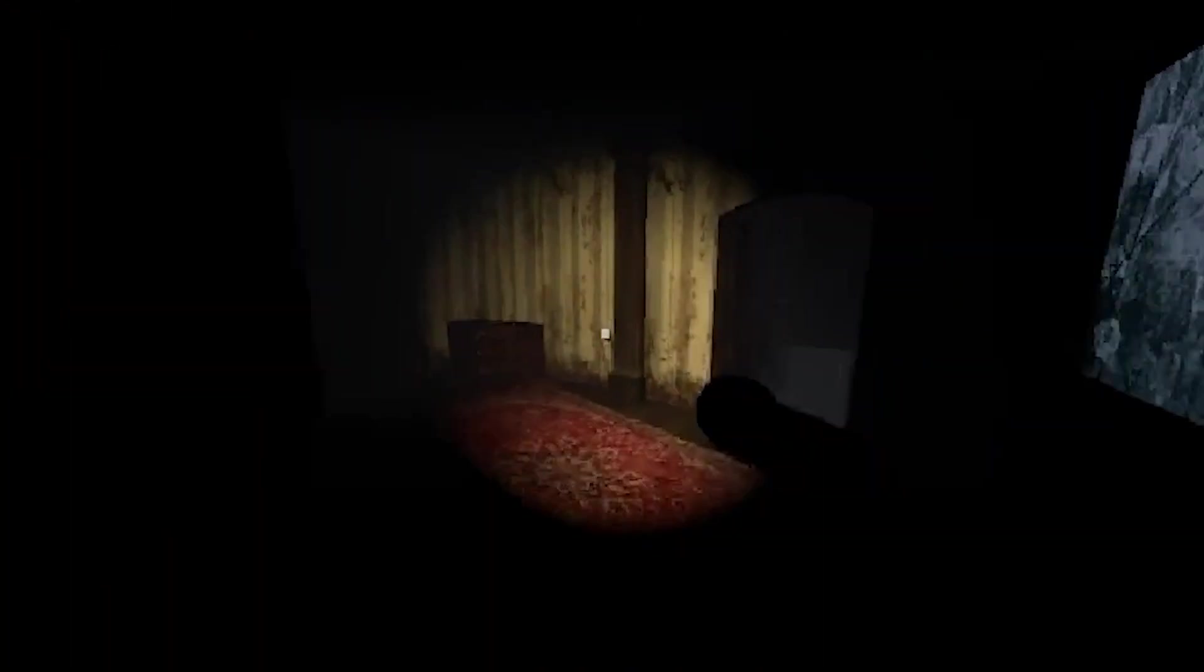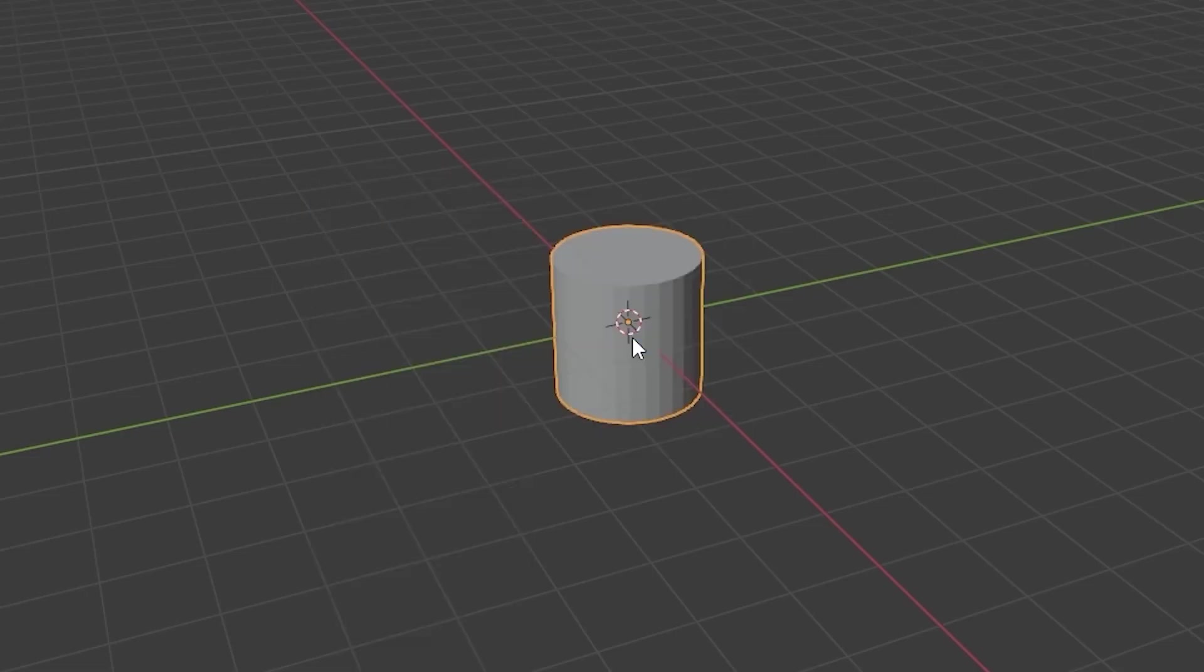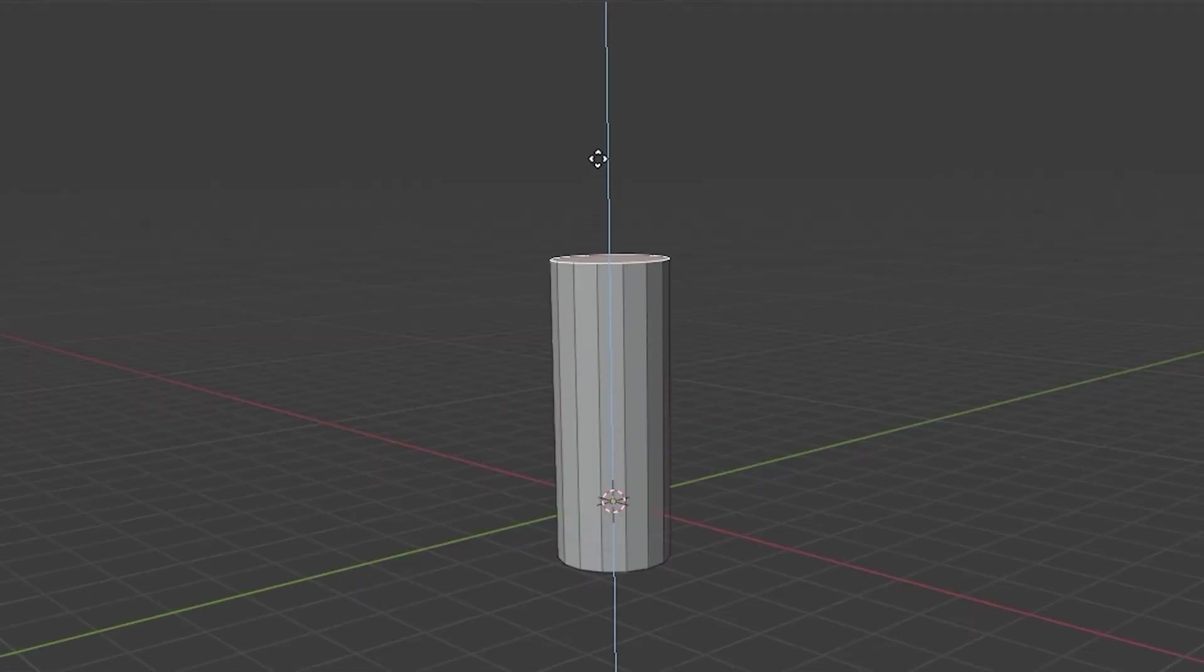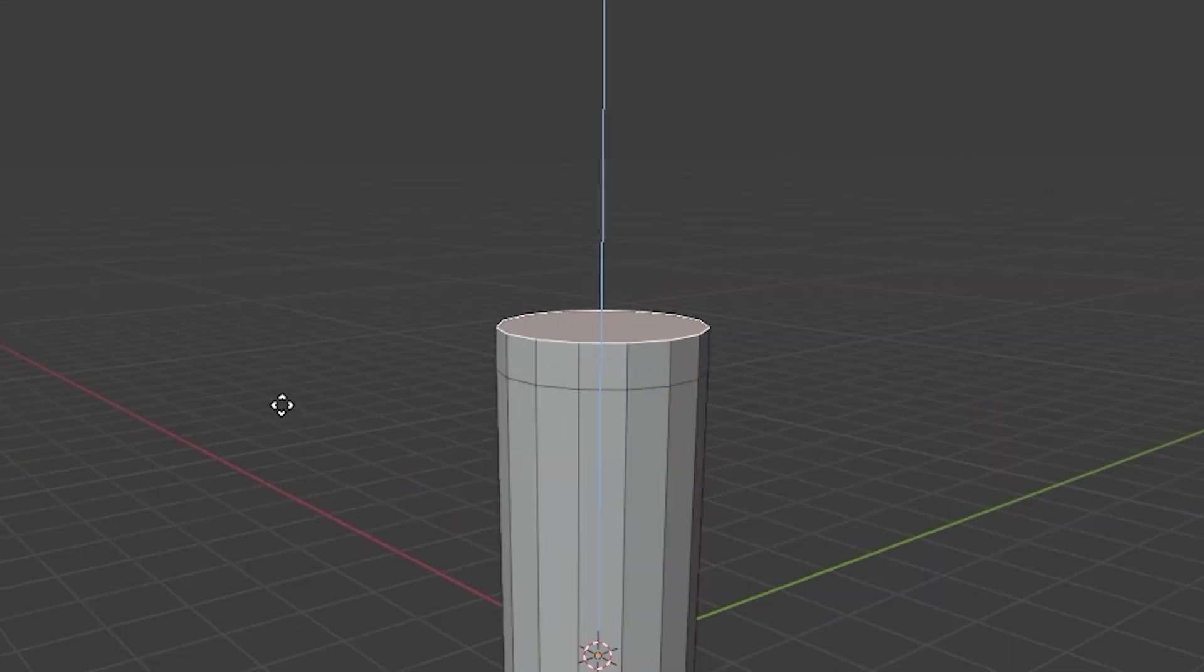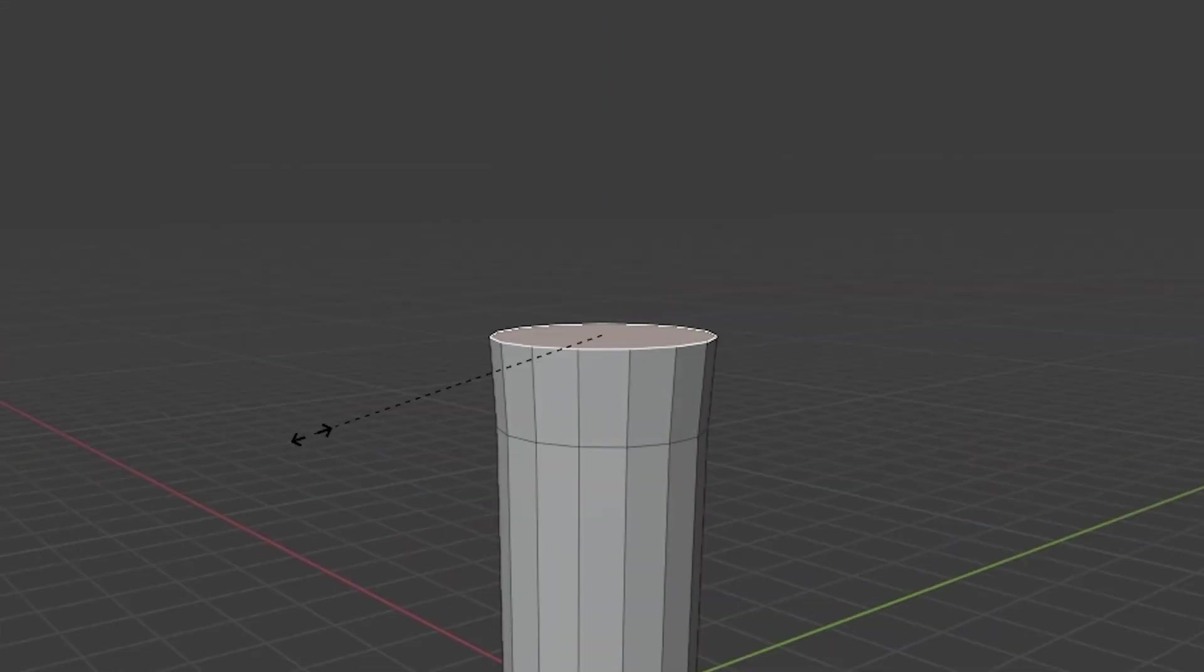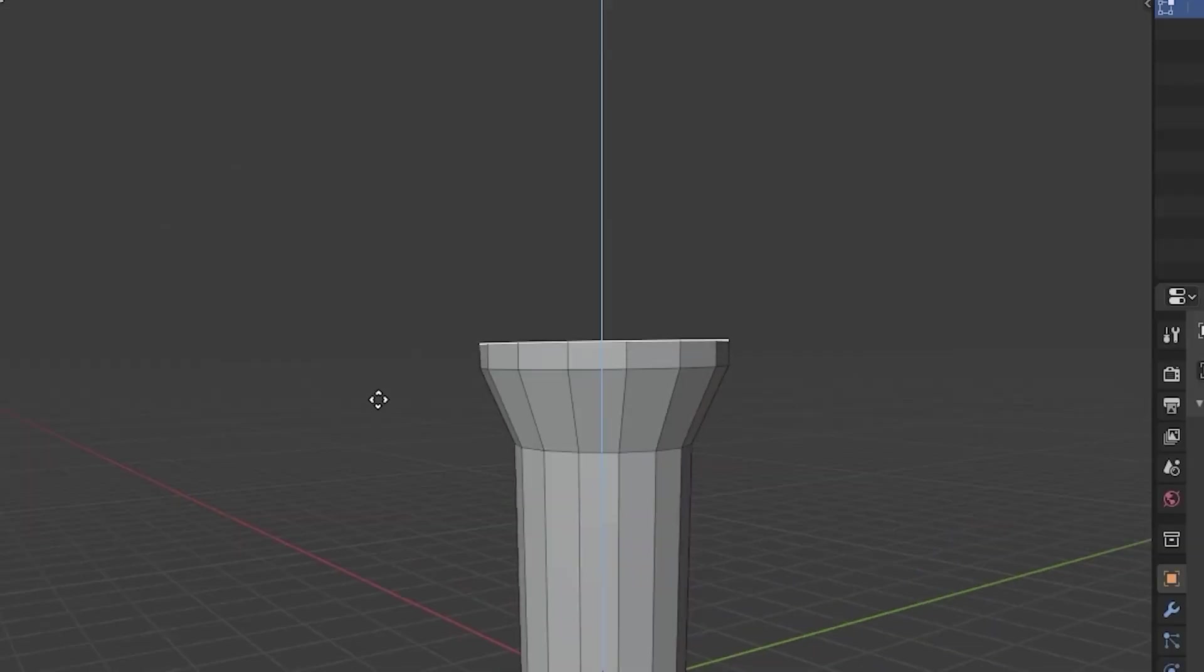Let's make a flashlight that we could turn on and off and give it batteries that will drain. First, we're going to add a cylinder. Pull this face up, scale that face up a little bit, extrude it up, scale that part up a little bit, extrude that up.